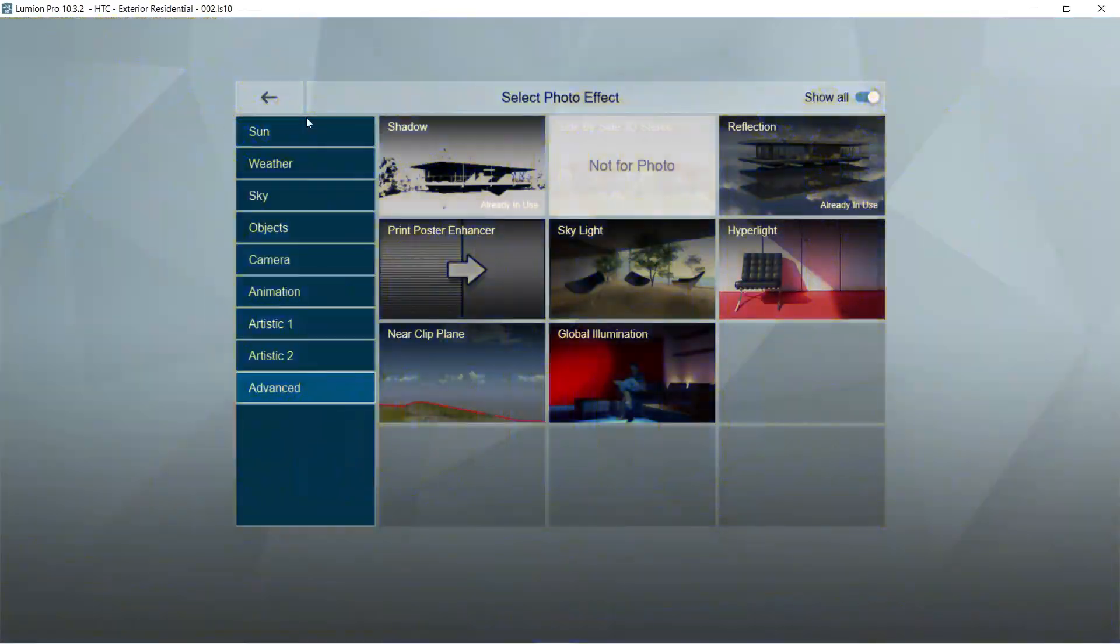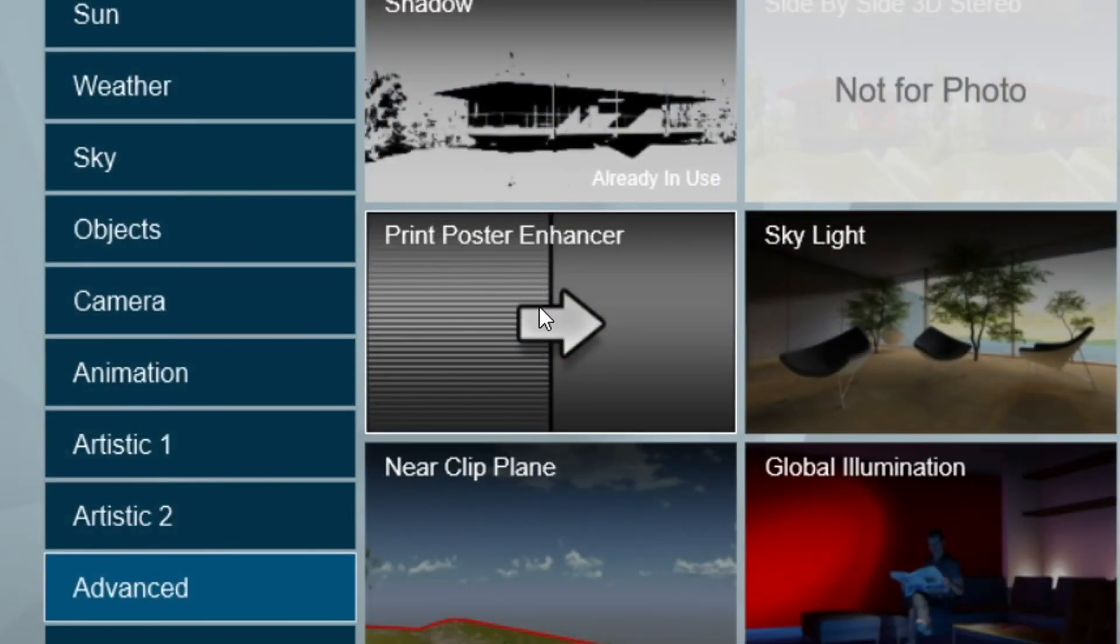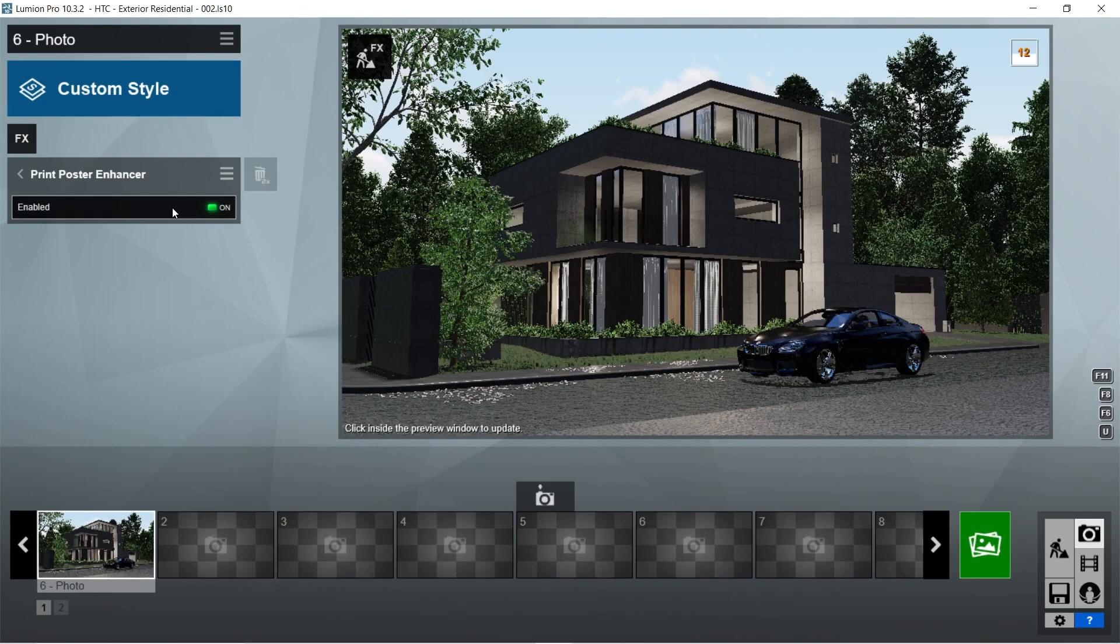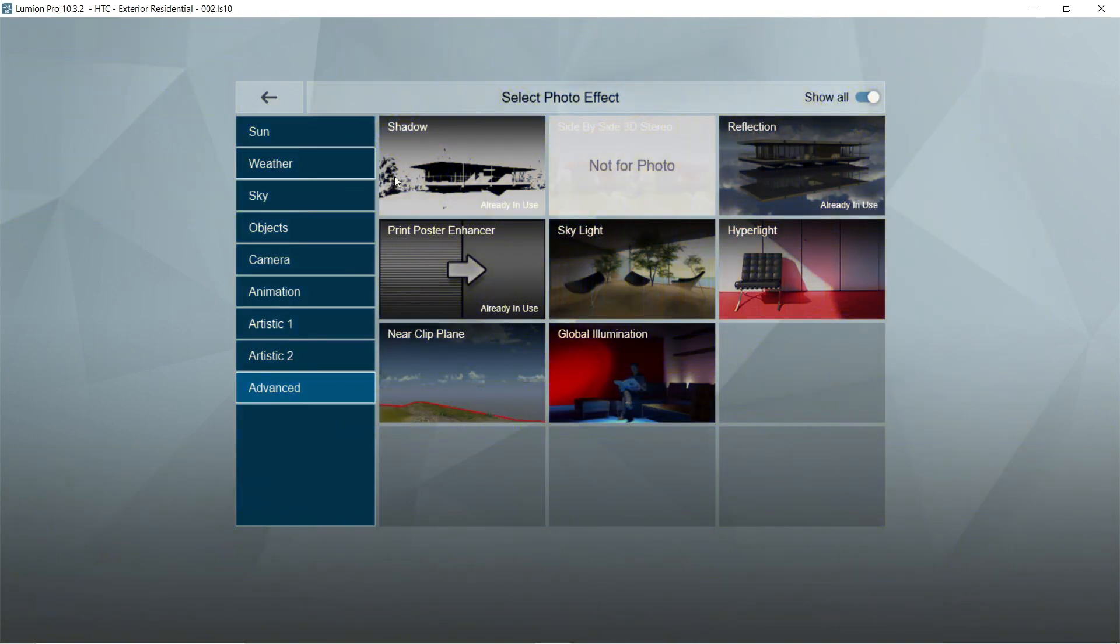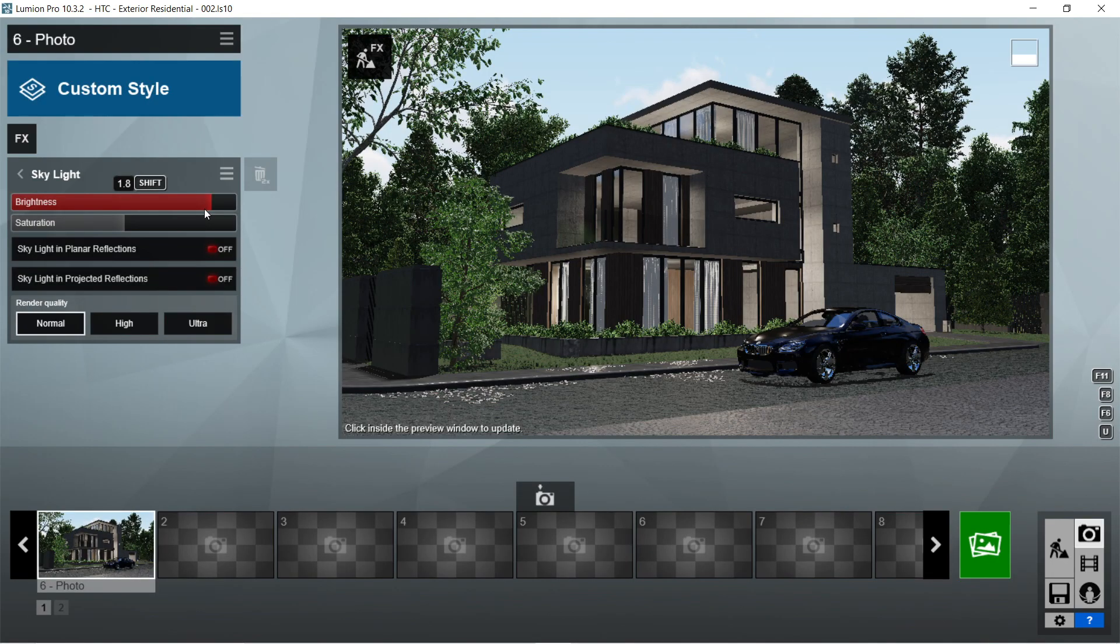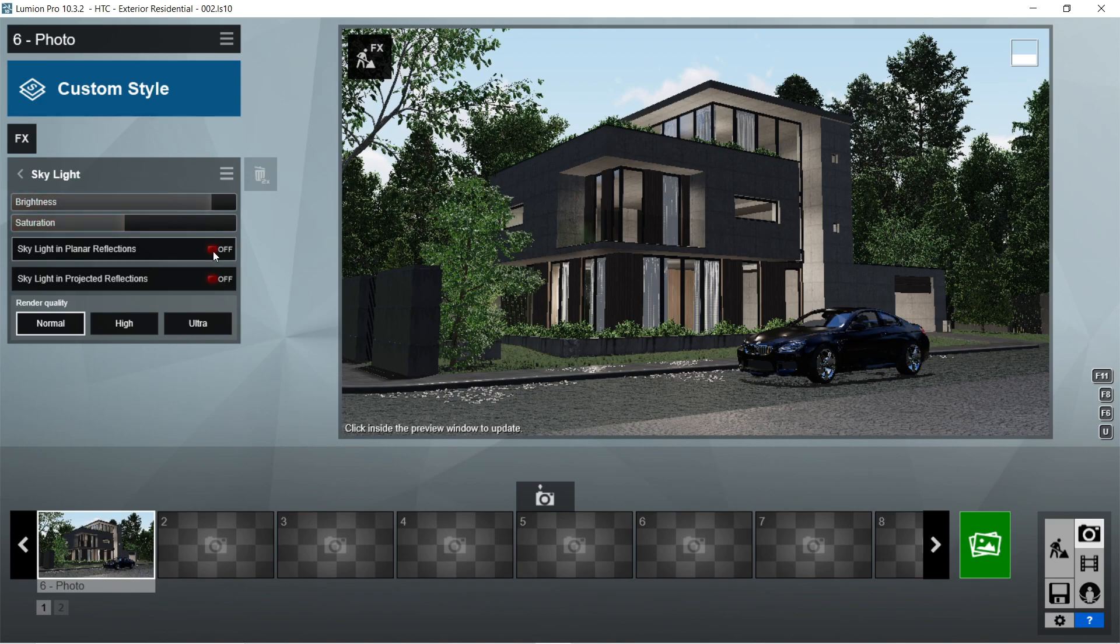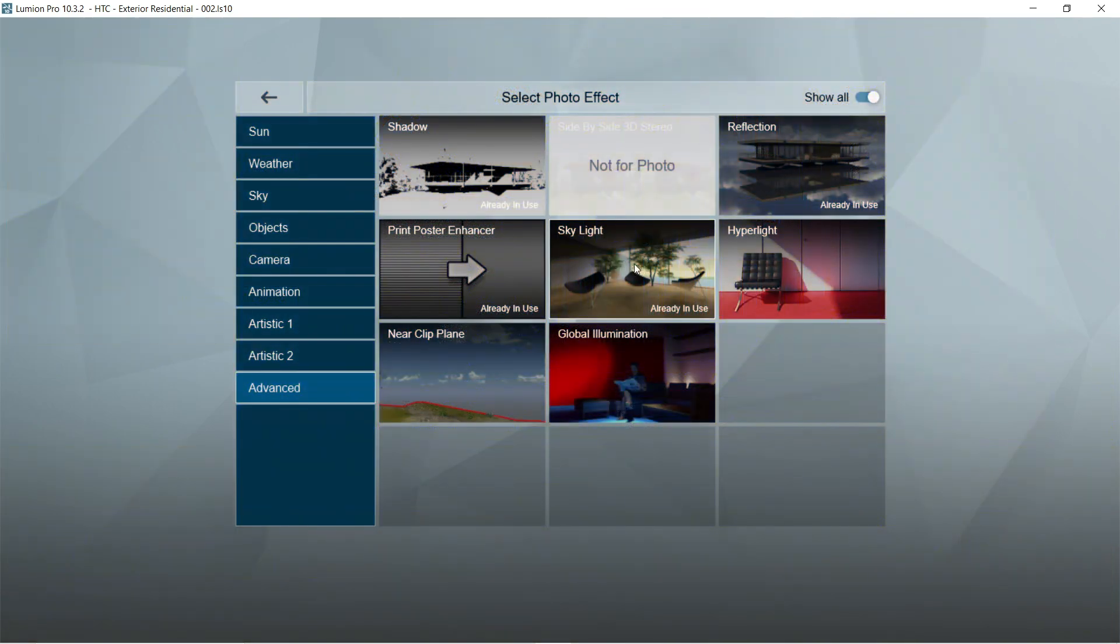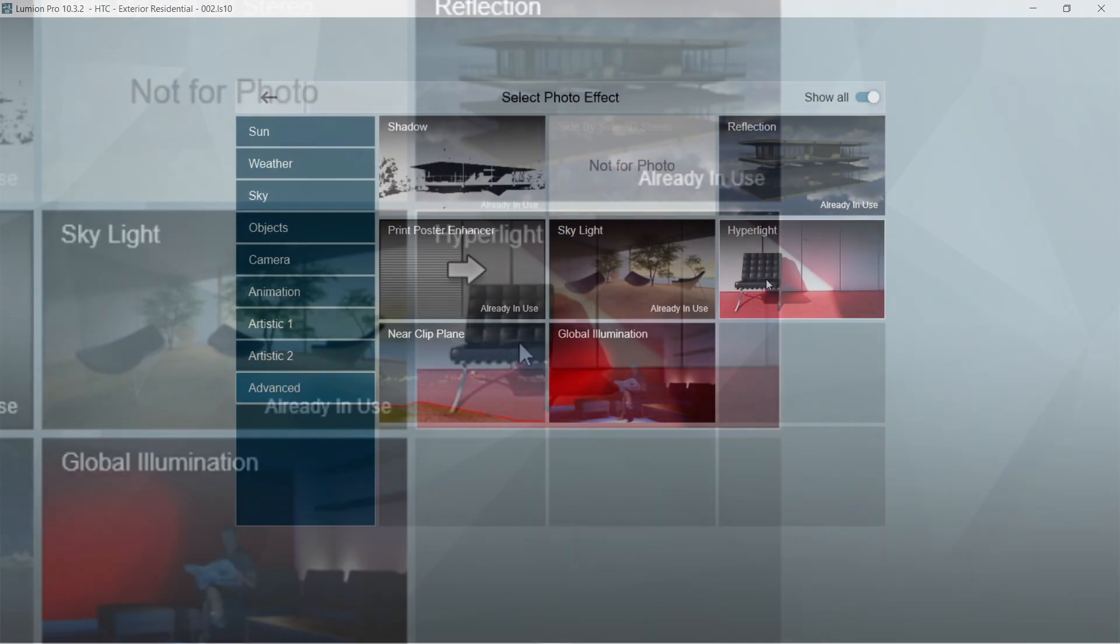After the reflection, let's add the print poster enhancer effects. Enabled should be on. After the print poster enhancer, let's add the skylight effects. Let's set the brightness to 1.8, saturation would be 1, skylight in planar reflections and skylight in projected reflections should be on, and let's set the render quality into ultra.